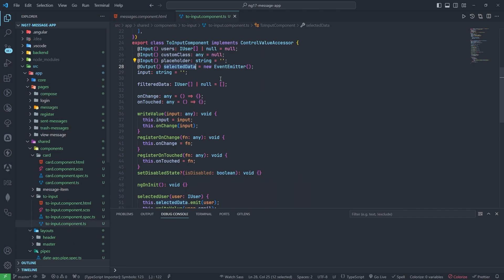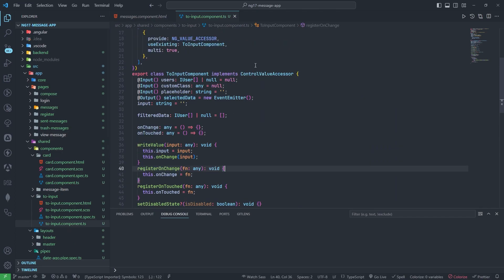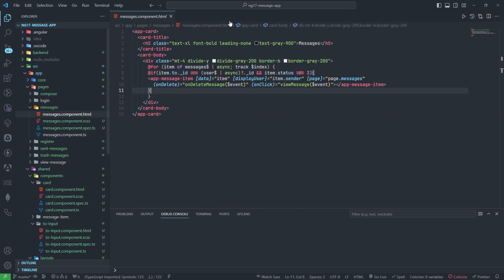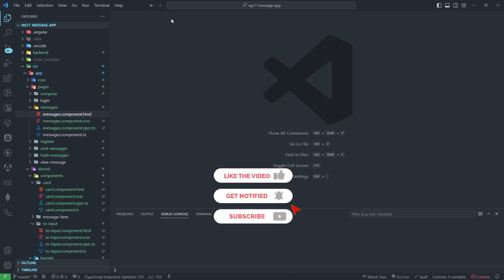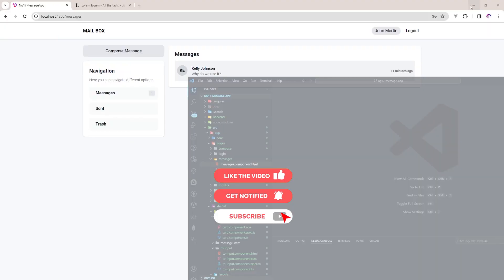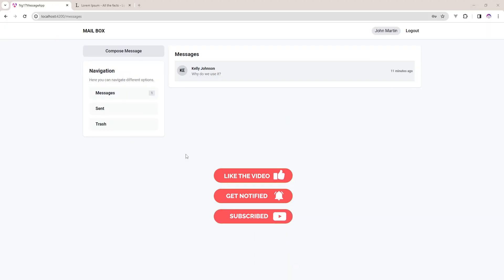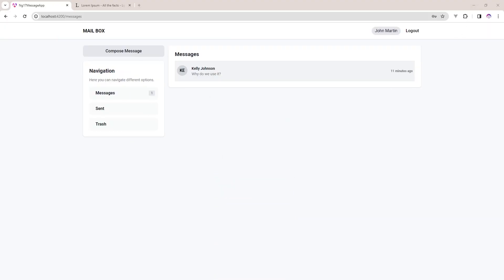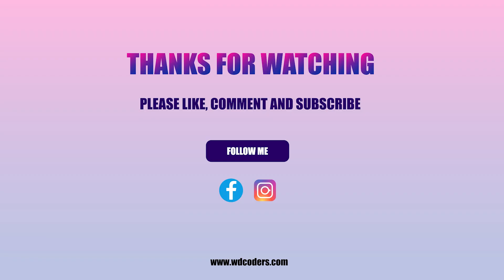In the shared component folder, I have created the input box component — you remember how the suggestions were coming when you typed a name. That is a shared component, and we will learn about it. If you like this video, please hit the like button and subscribe to my channel. Thank you so much for watching.